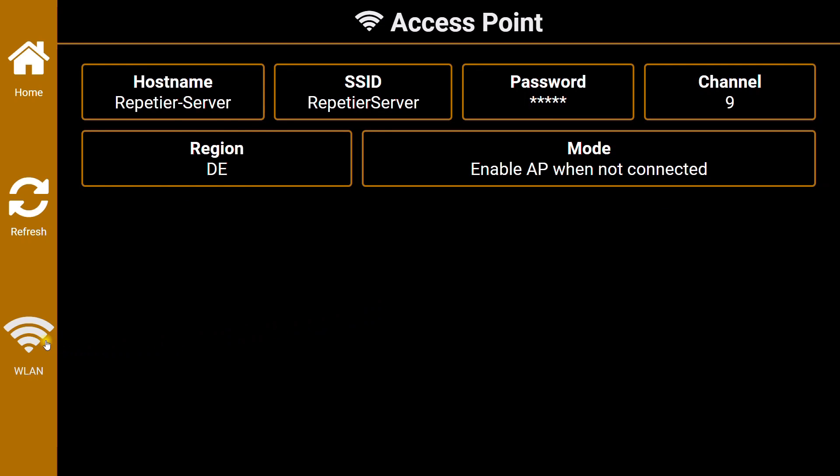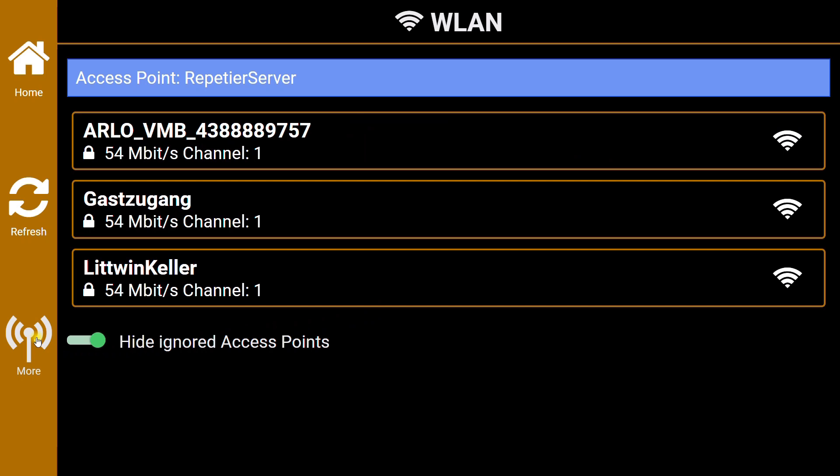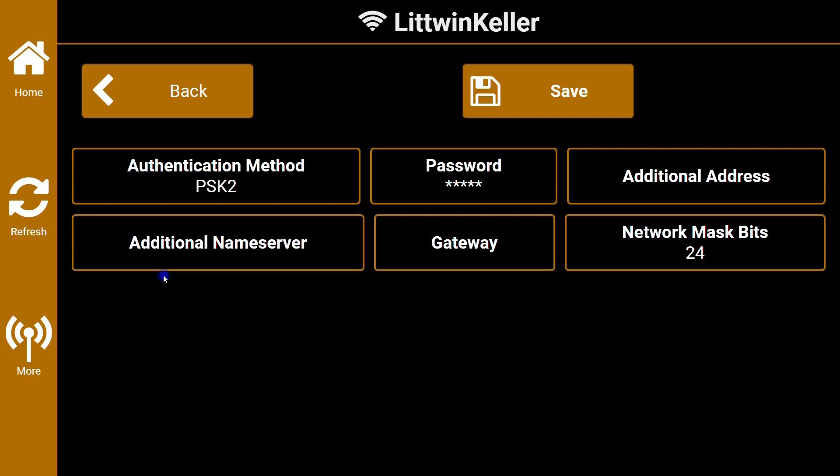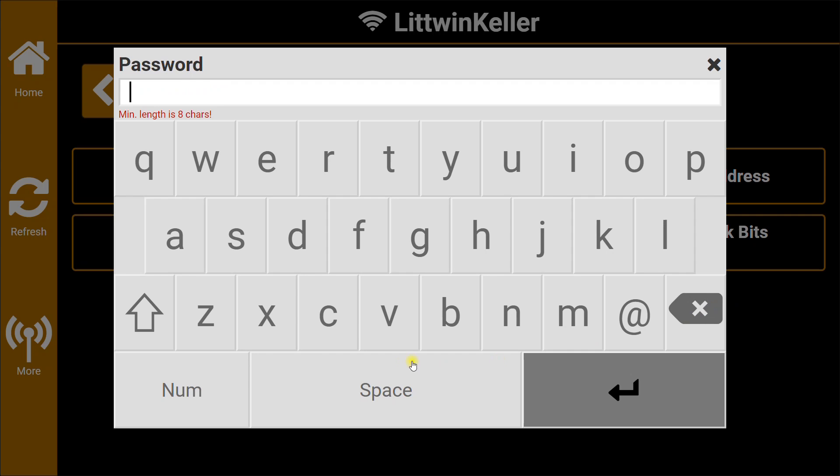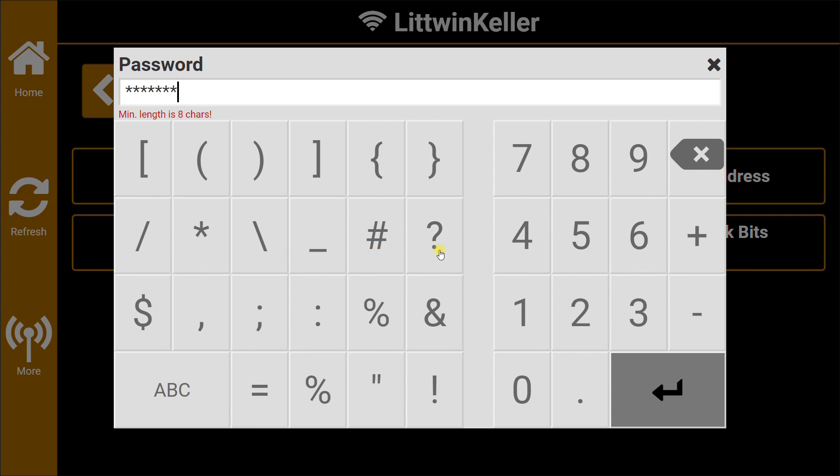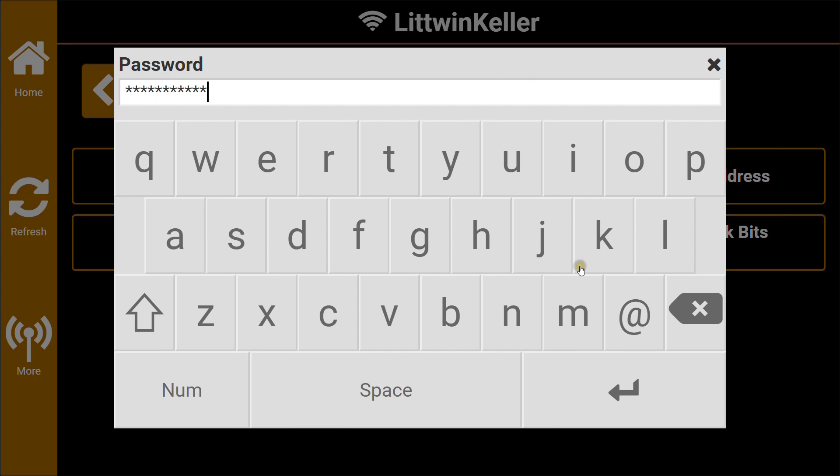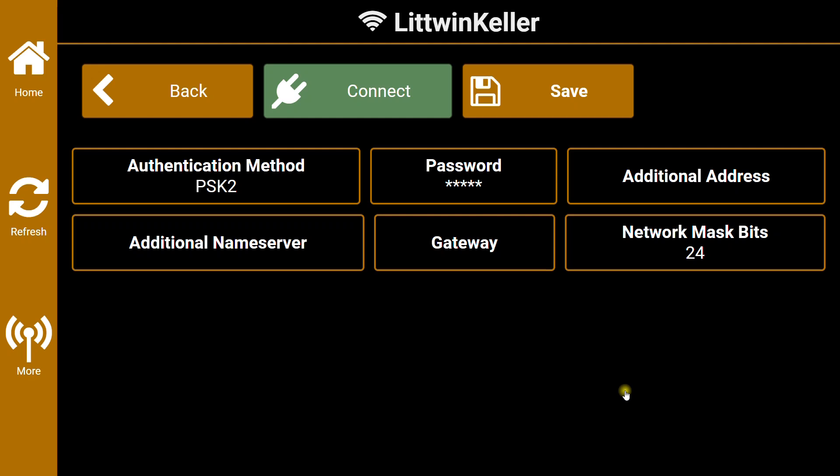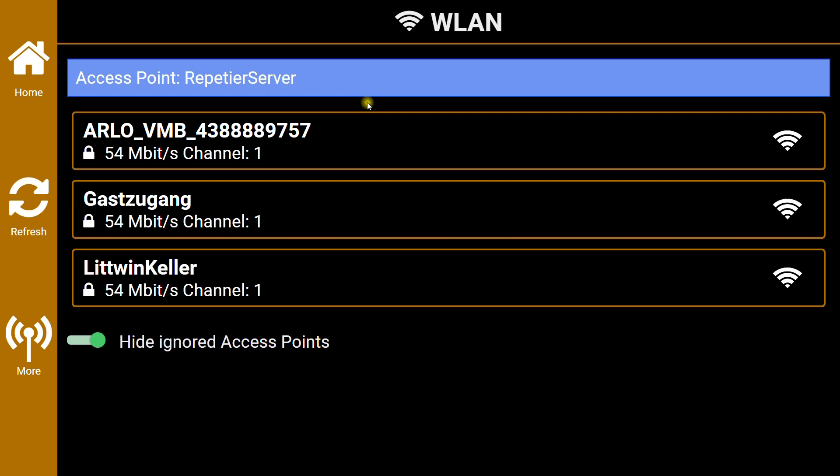Click on WLAN and select your network from where you can access with your computer. Enter the network password and click Connect. Wait until the Pi has connected.